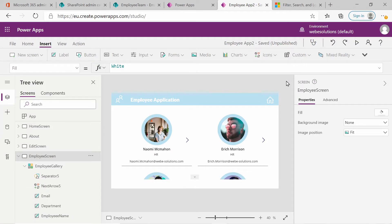Hello and welcome to the series on Microsoft Power Apps. In this video we will be looking at the Power Apps search function and we will be extending our application by adding a search box to search for employees based on name and surname.